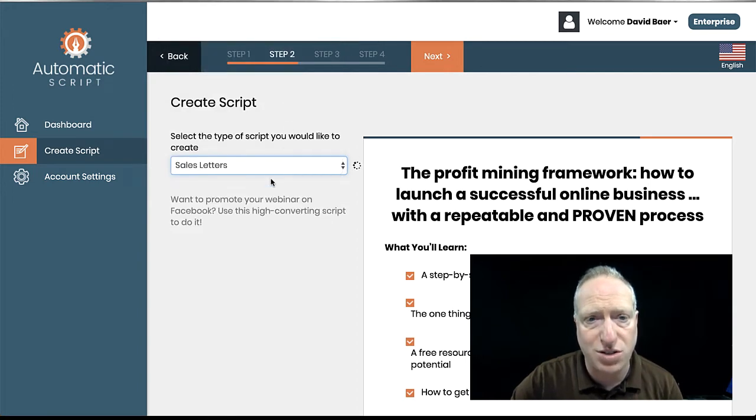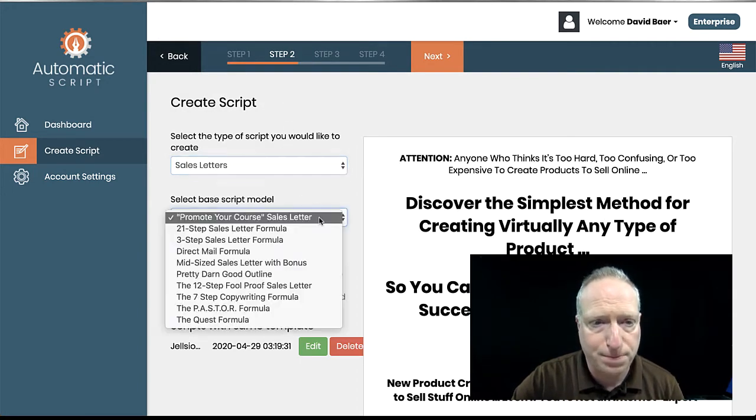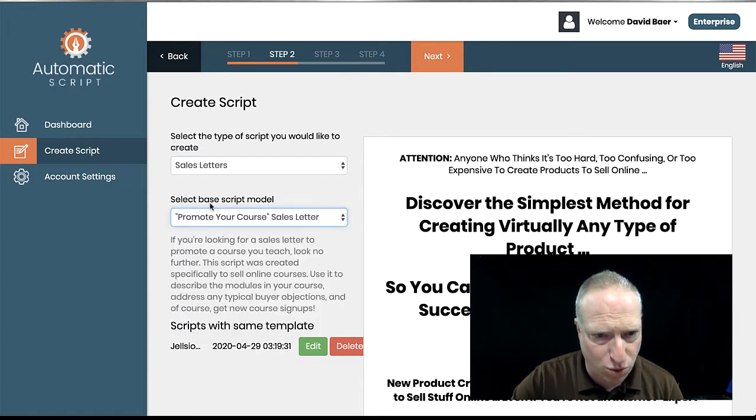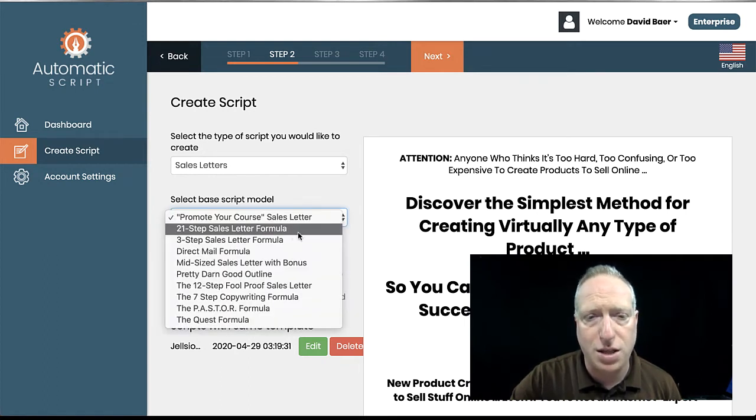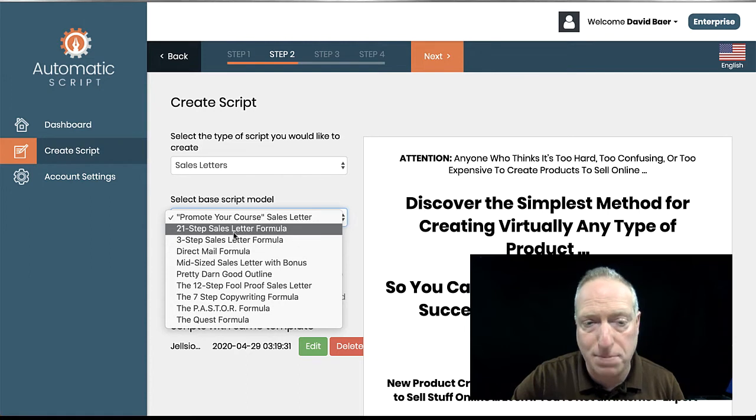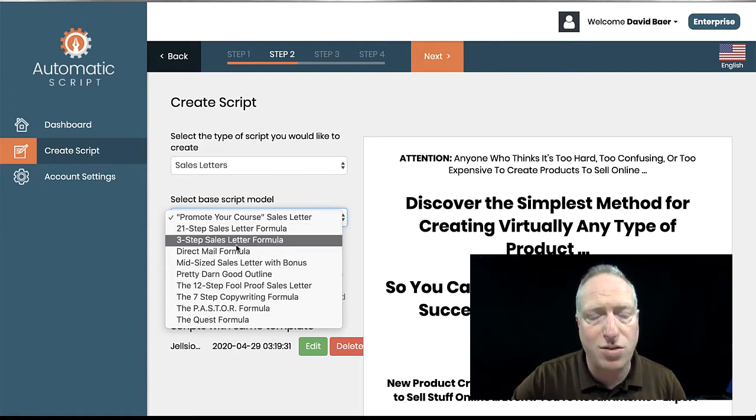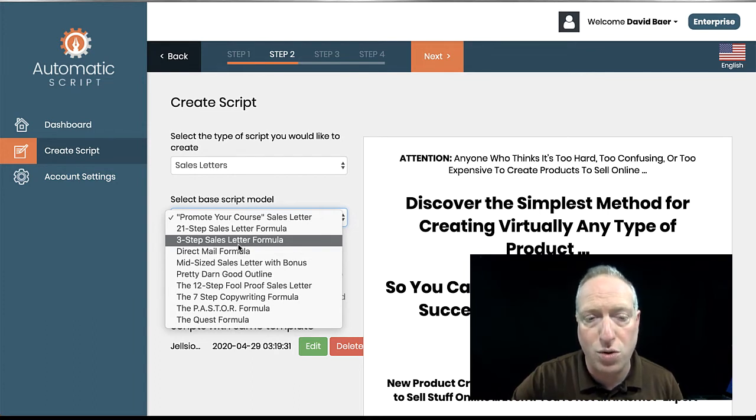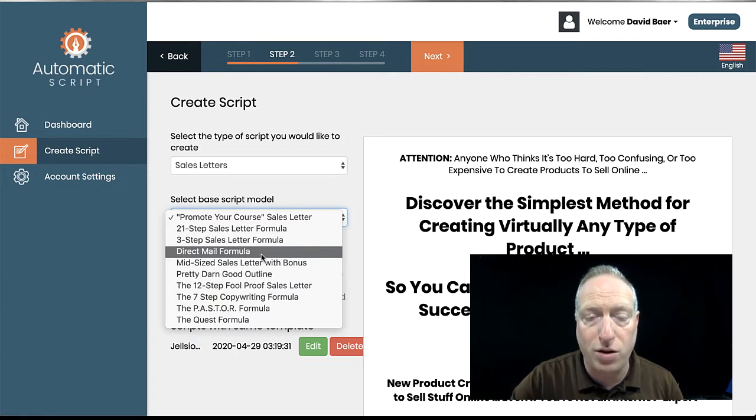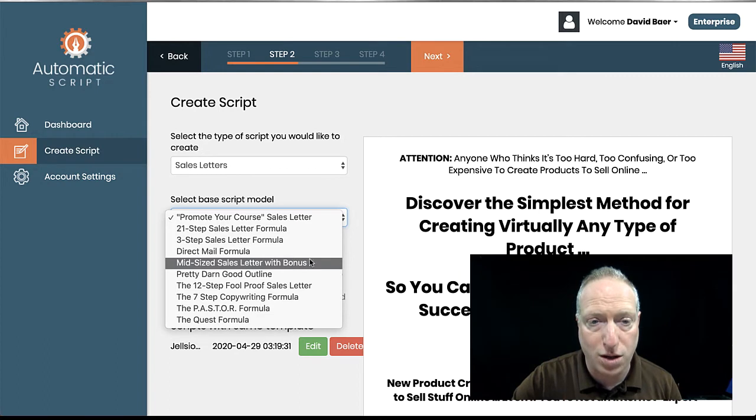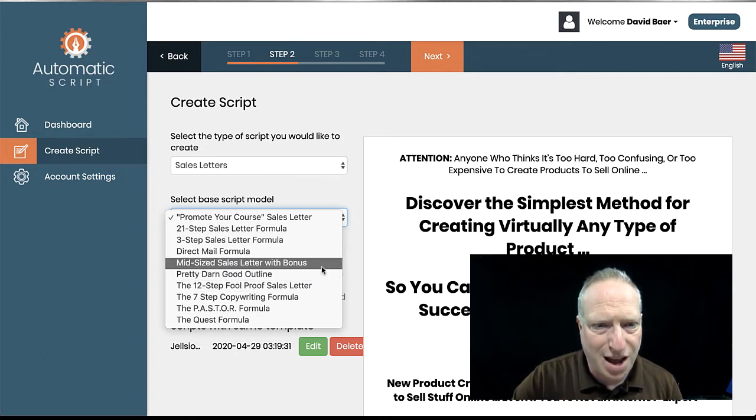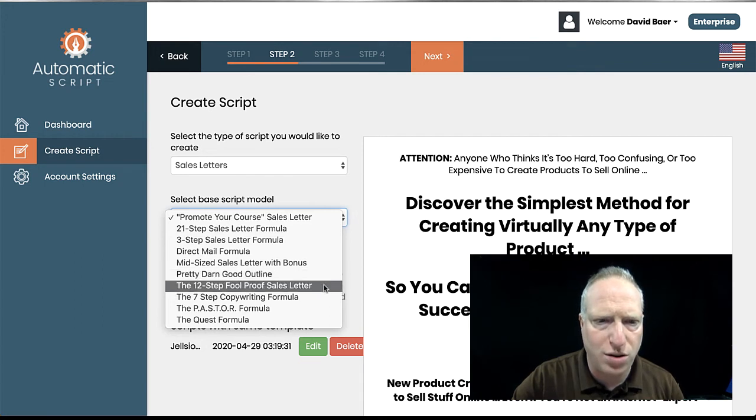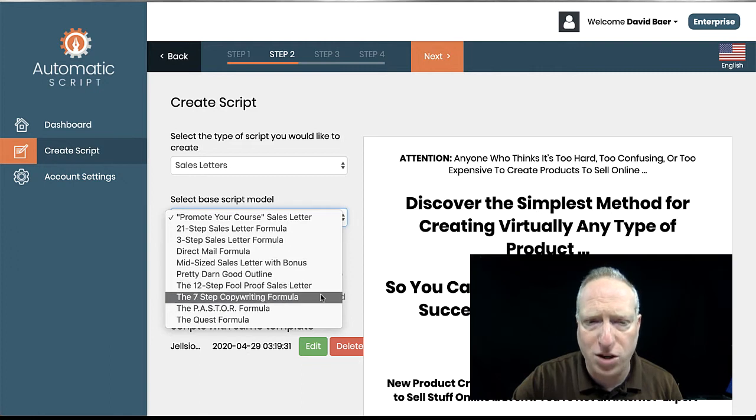Let's look at the sales letters because there's a bunch of different famous formulas for sales letters. You can see I've used this one, the promote your course one for a client project that I did. But then there's the Perry Belcher 21 step sales letter, a very simple three-step sales letter. This is the basically here's what I've got for you, here's what I'll do for you, here's what to do next formula. Direct mail. So this is a formula for if you're writing a letter and sending it in the mail as opposed to a landing page. I haven't tried either of these, the midsize or the pretty darn good one. The 12-step foolproof sales formula and the 7-step copywriting formula, other sort of very traditional ones.